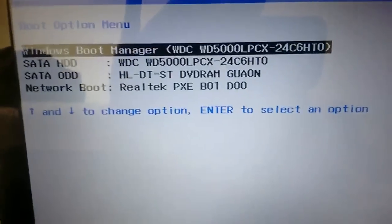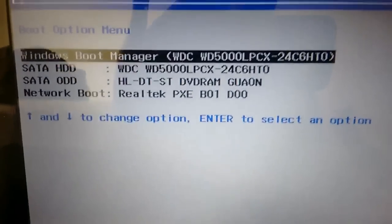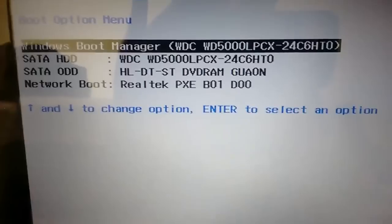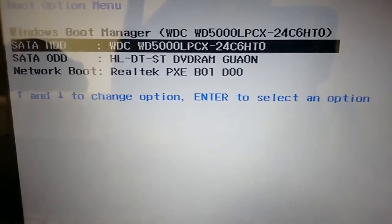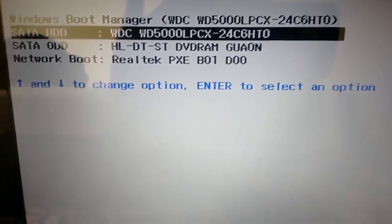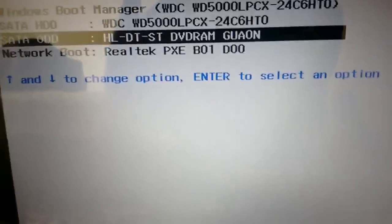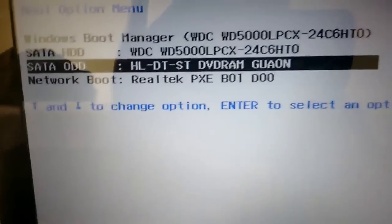After you hit enter, you will be given these options. Now you need to select DVD. Here it is showing DVD RAM.